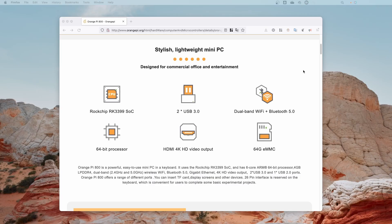This Orange Pi 800 does support dual band Wi-Fi and it supports Bluetooth 5.0, so you can connect your wireless devices to it.